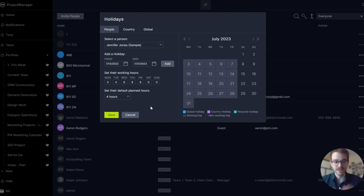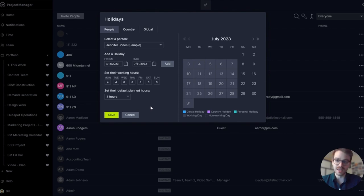So I've shown you how to add users and how to set working hours. Now get out there, schedule some projects, and have fun. Thanks and bye.